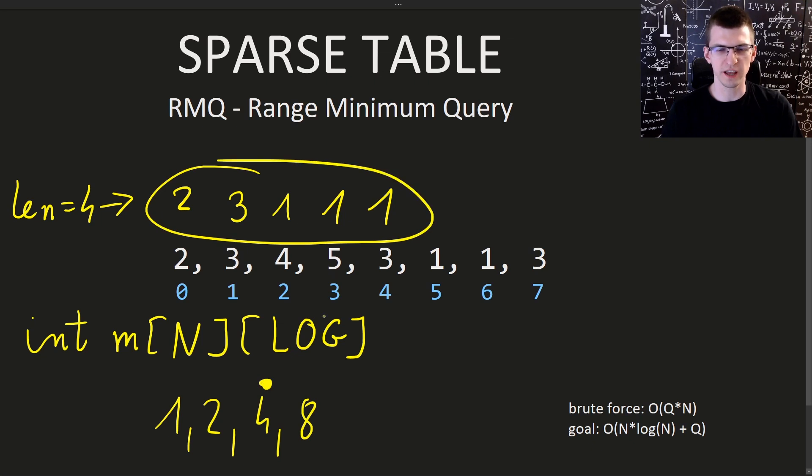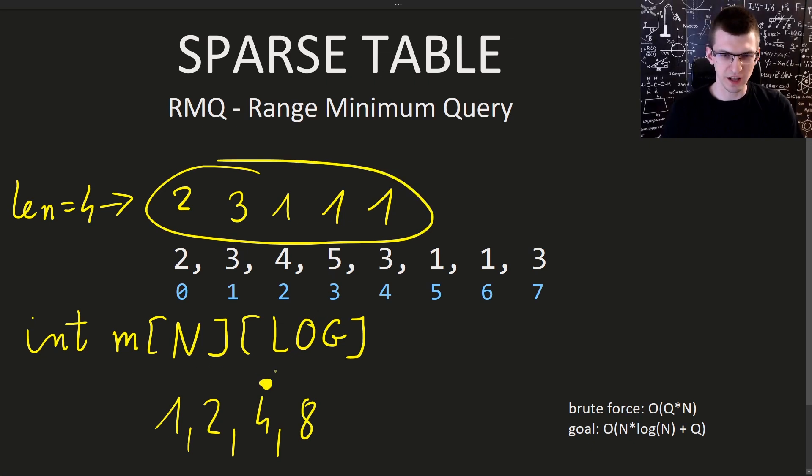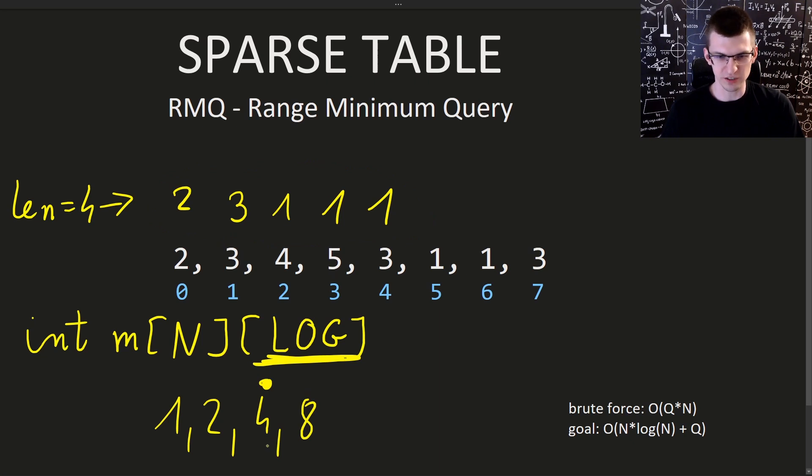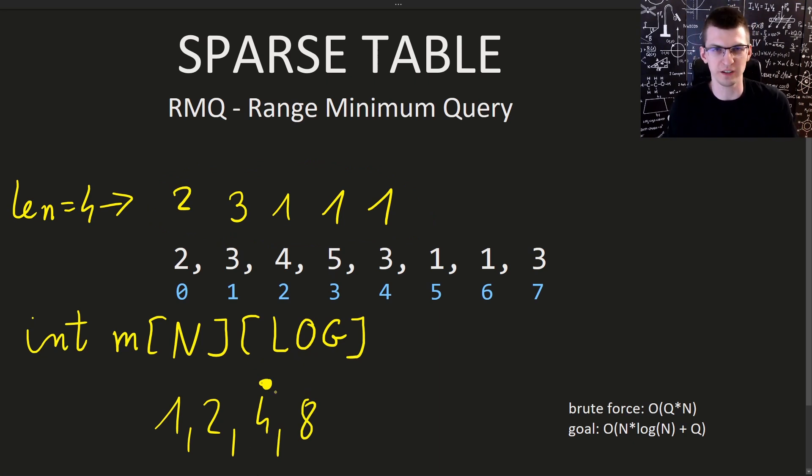This way, we will create a two-dimensional array of minima of size n by logarithm of n. That would represent everything in this two-dimensional array where this second value, the power of 2 exponent, corresponds to power 4. Again, that's very similar to binary lifting.